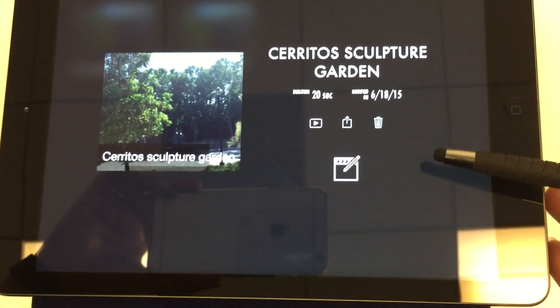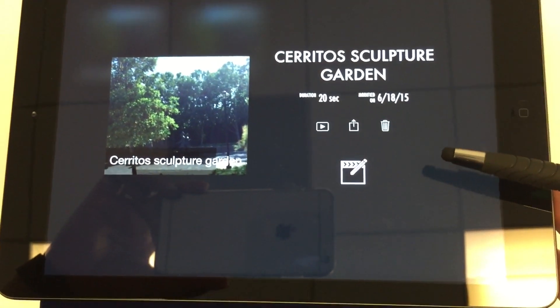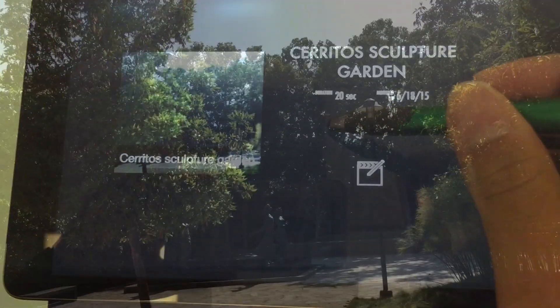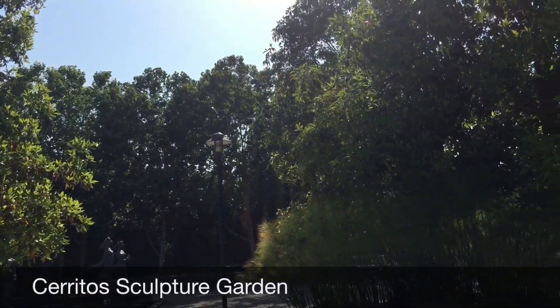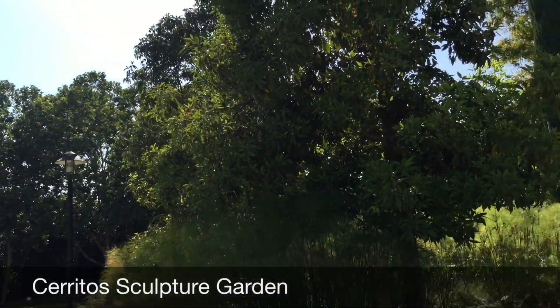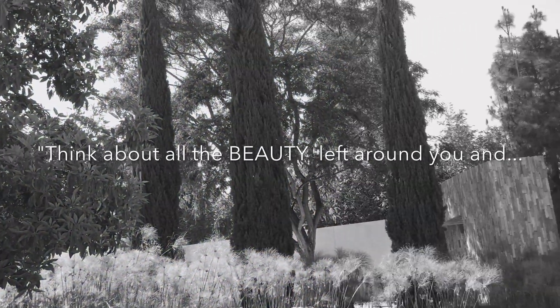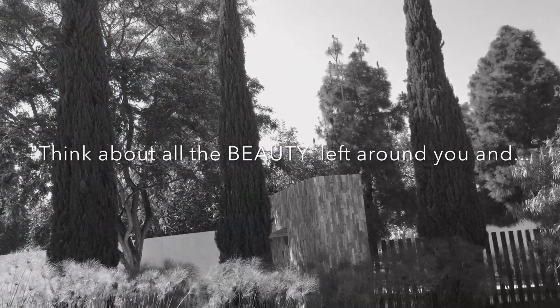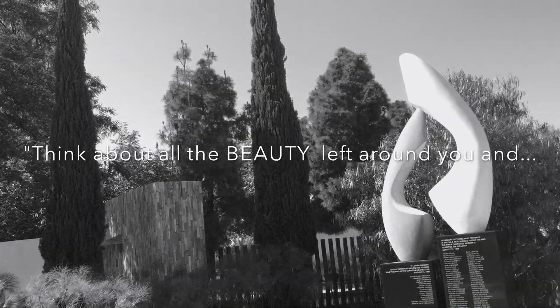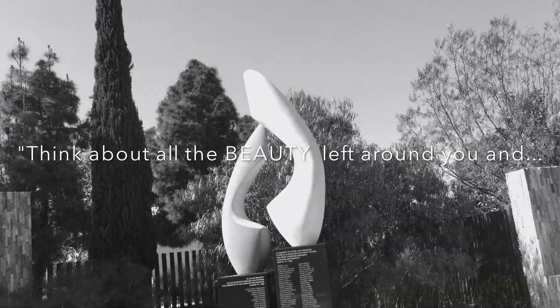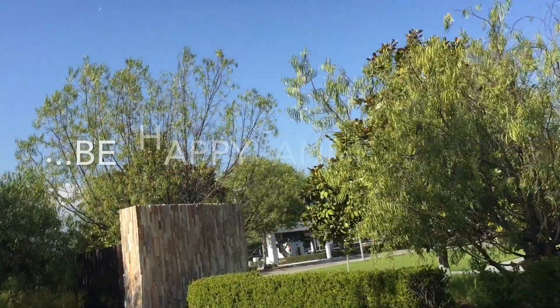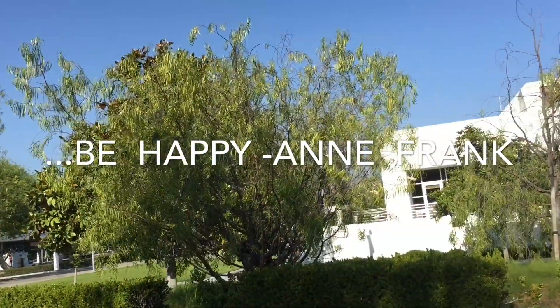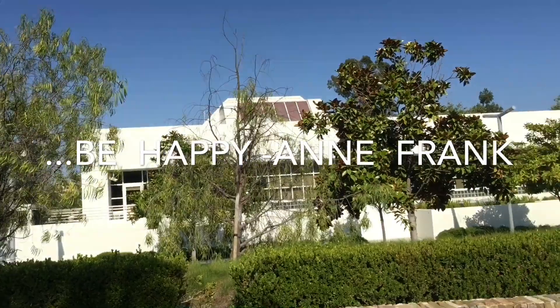Okay, the video is all done. Let's go ahead and take a peek at it. Think about all the beauty left around you and be happy.